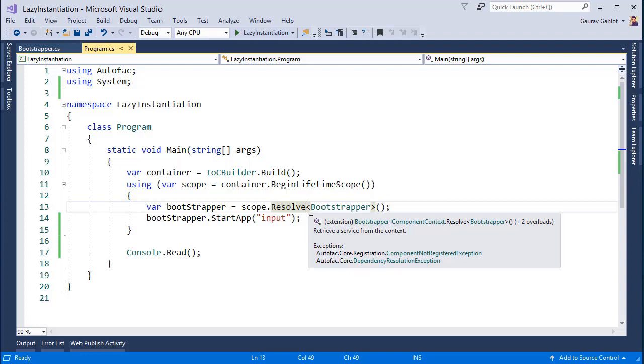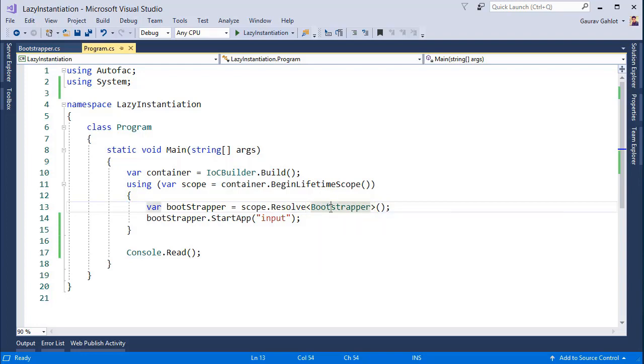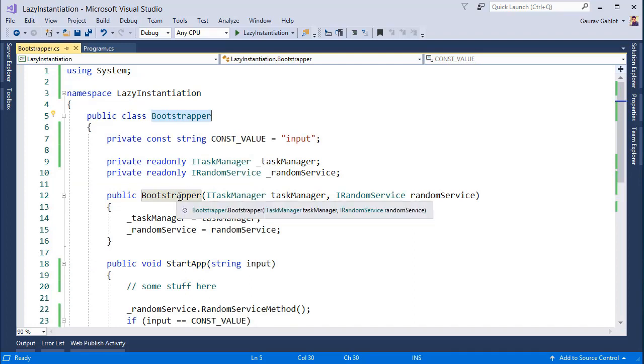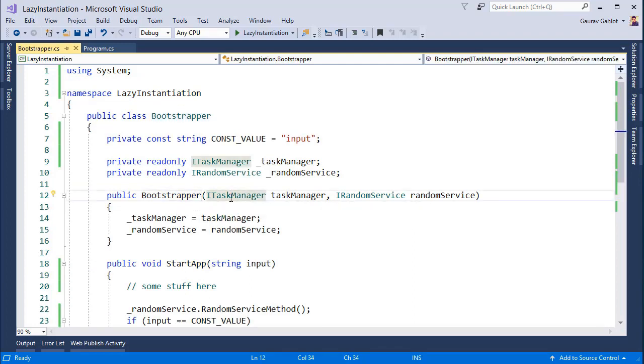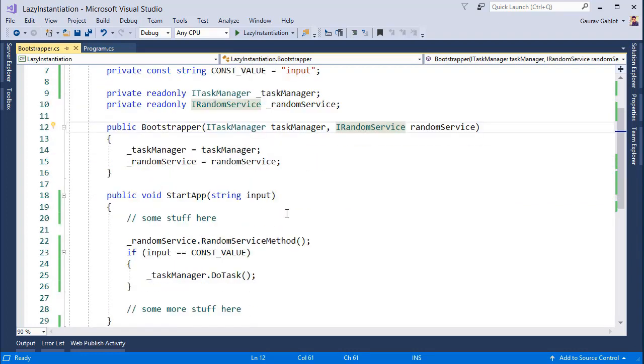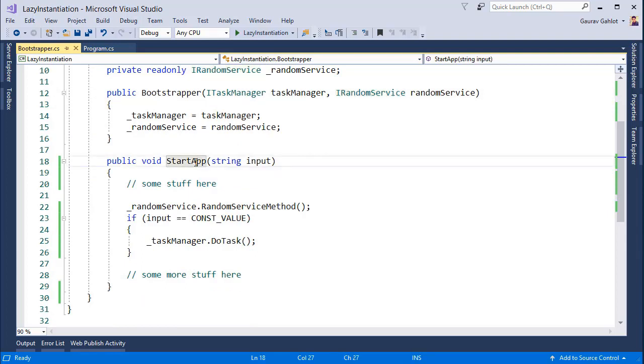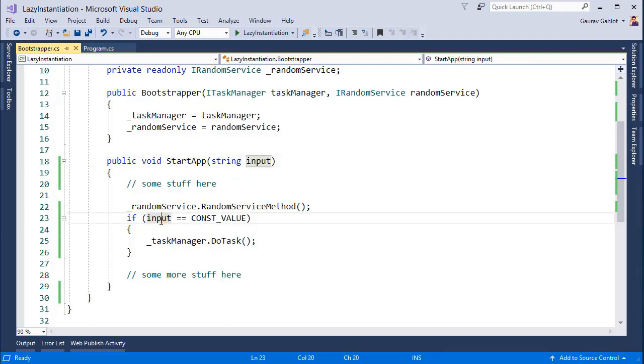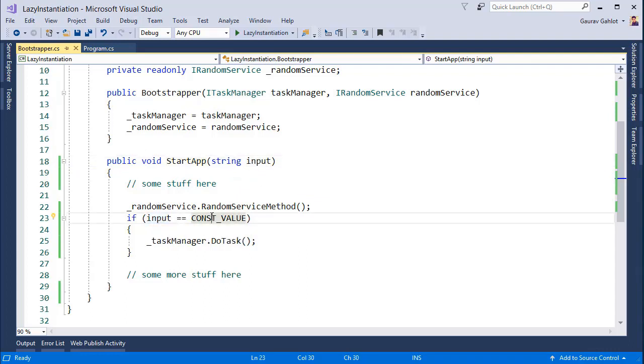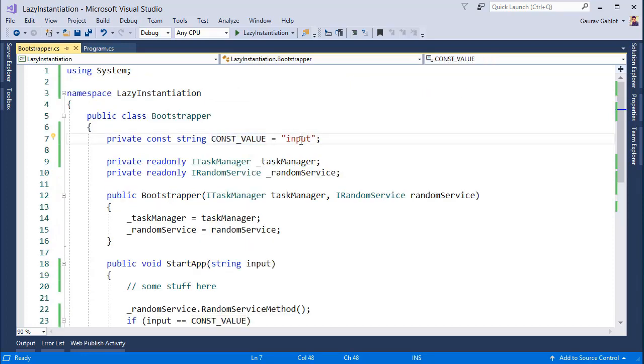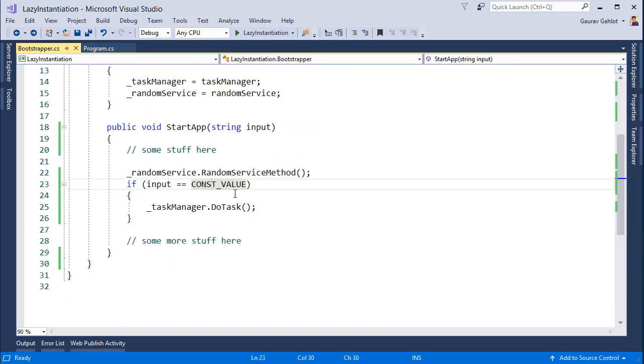Okay, so I have a very basic bootstrapper class which does nothing much but starts my app. The bootstrapper has two dependencies: one is on iTaskManager and a random service that does nothing much. Then my entry point for the whole application would be from main to the start app which takes some input and based on the input being compared with a constant value, I initialize my task manager and perform some tasks.